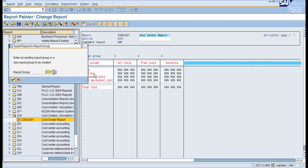If you enter a report group name and it's not available, the system will automatically create the report group. Thank you.